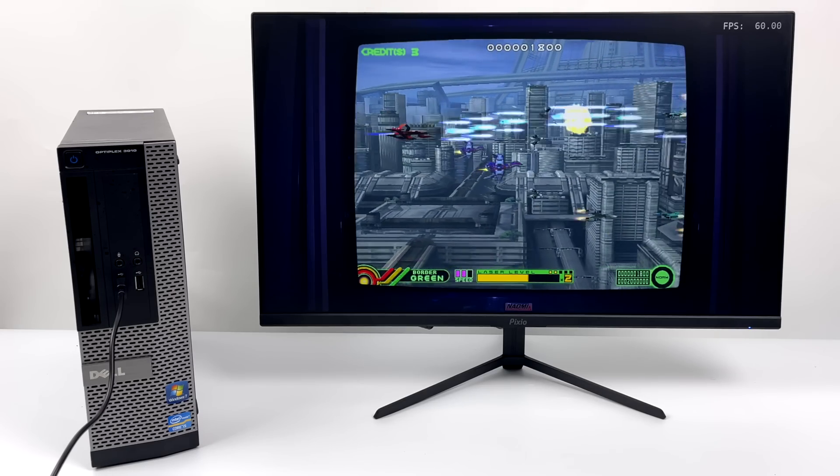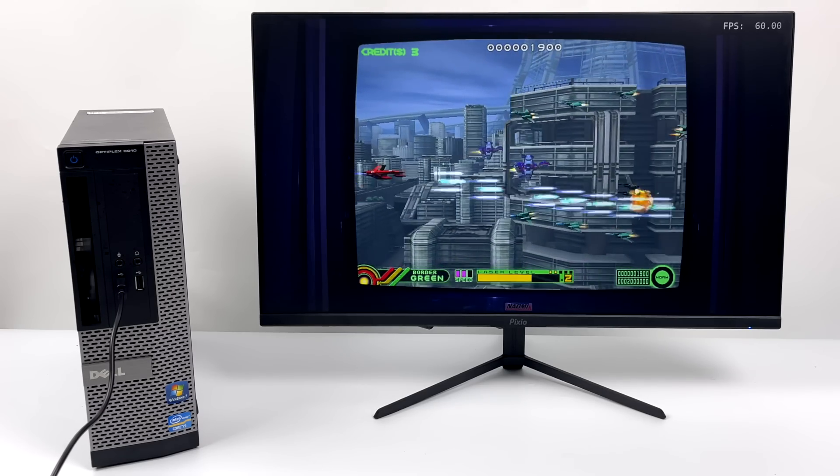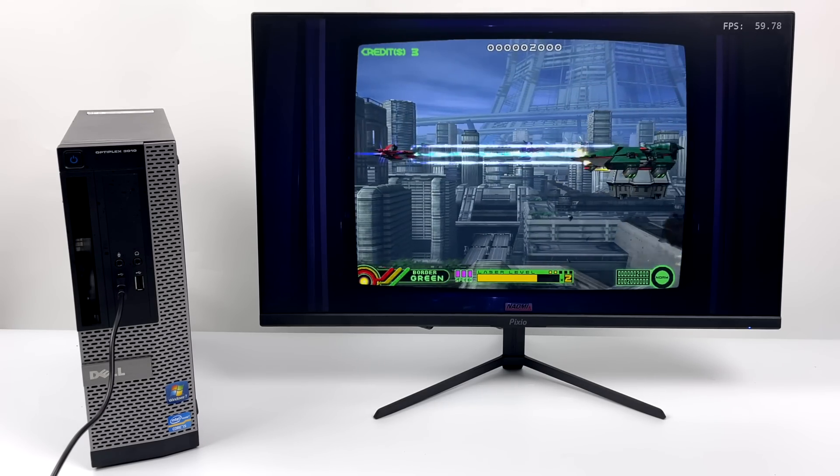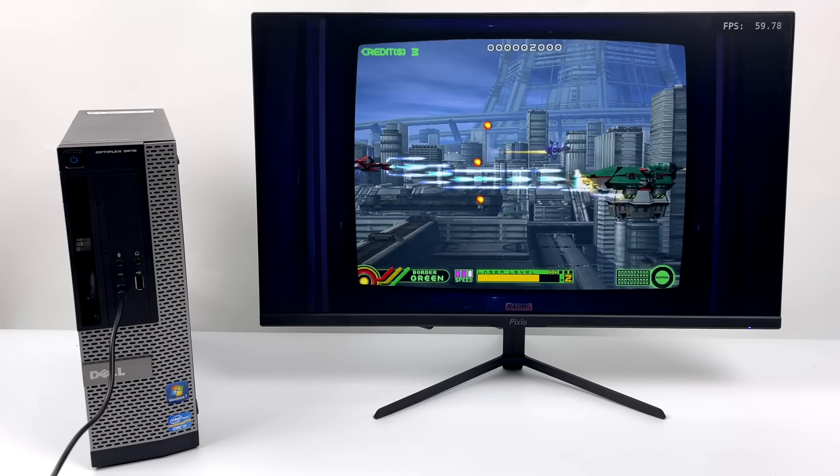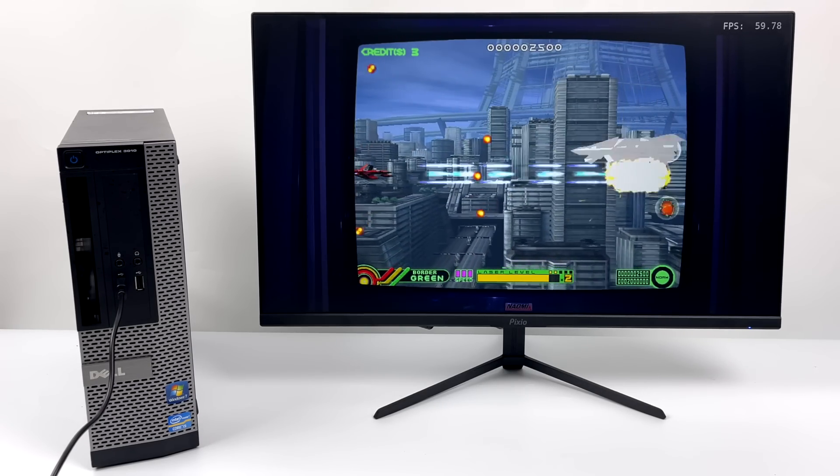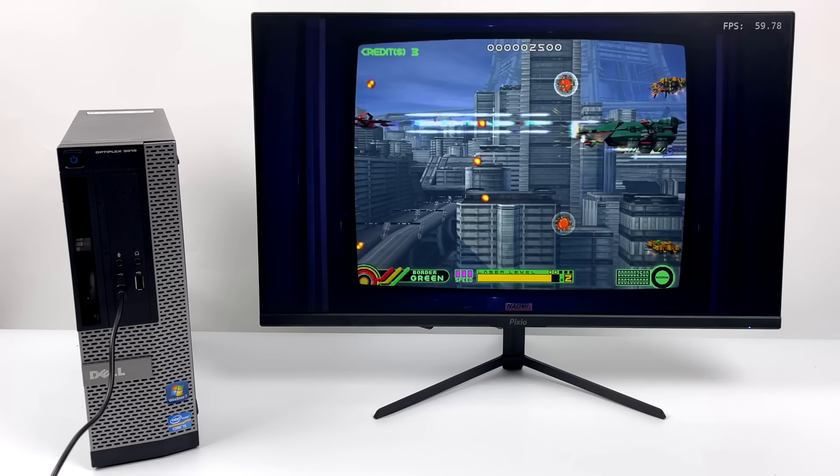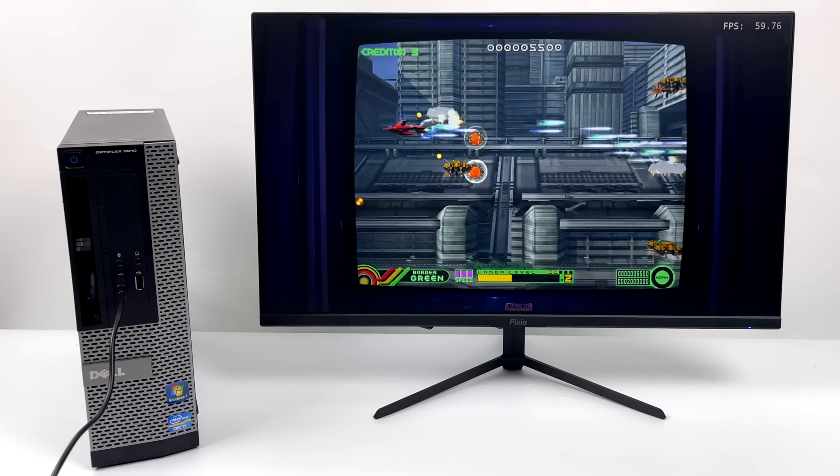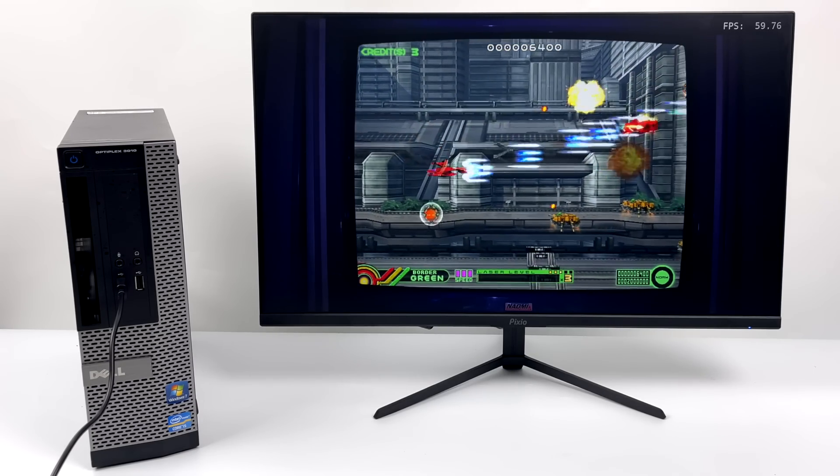And just as I thought, Naomi is also performing really well. This is Border Down. And by the way, the FPS is going to be listed in the top right-hand corner of the monitor screen for each one of these games I'm going to be testing.